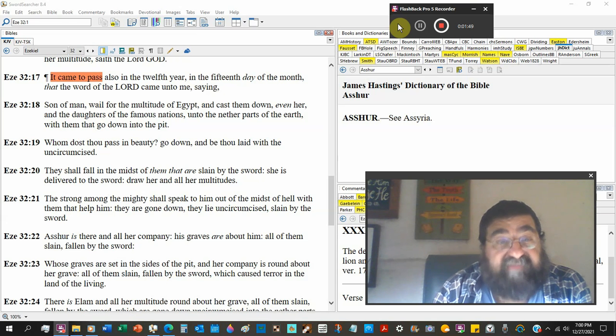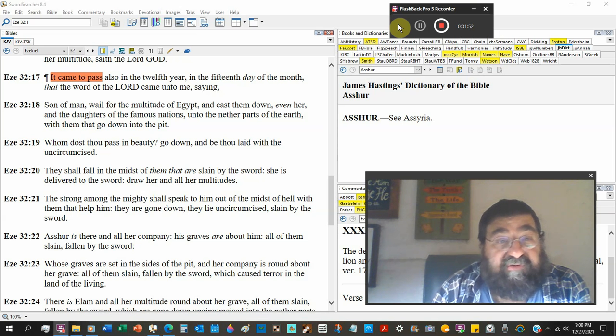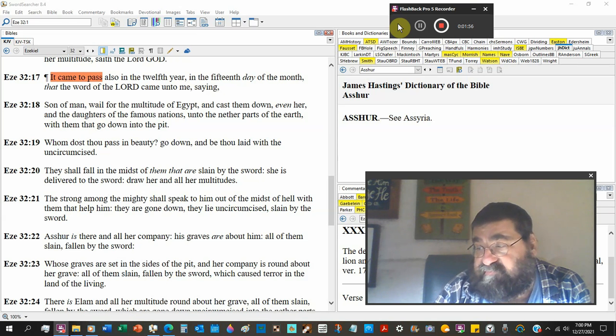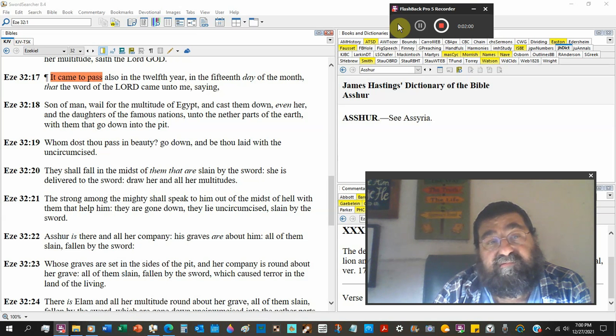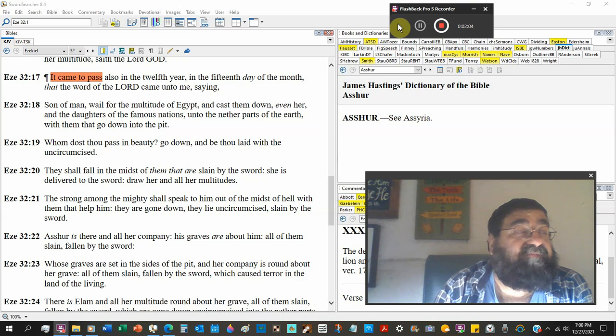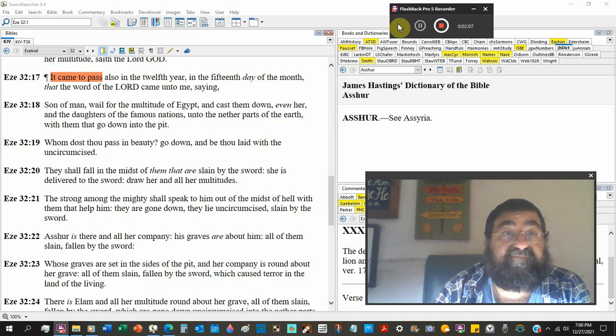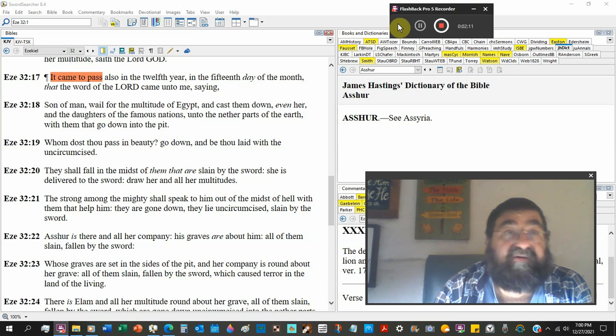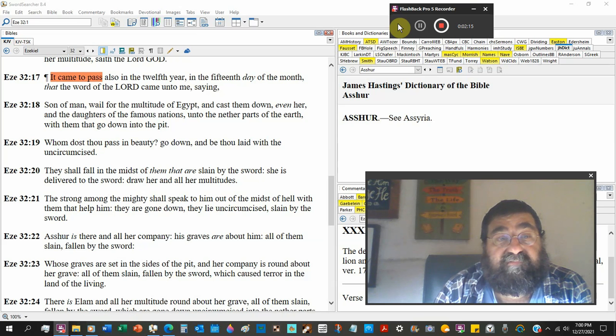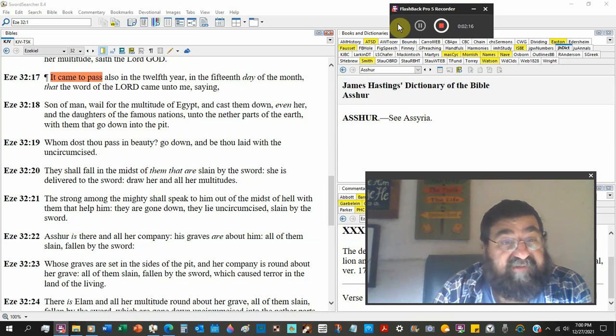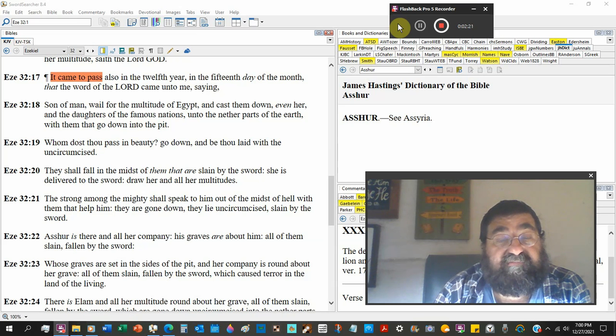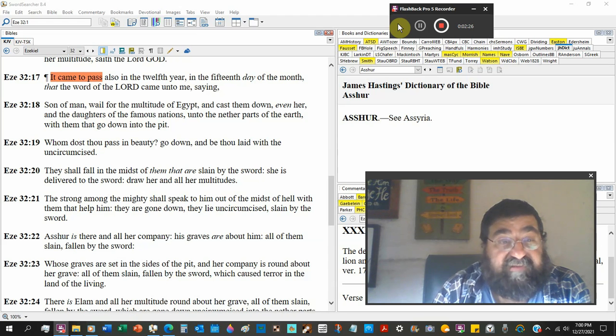And cast them down, even her and the daughters of famous nations. The daughters of nations would be America is the daughter of England, because out of England came America. Of the famous nations unto the nether parts of the earth, which them that go down into the pit. And we're going to learn that this pit is hell.